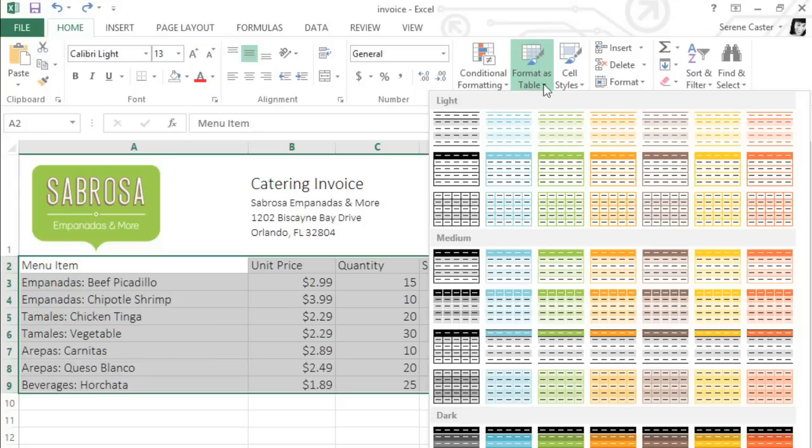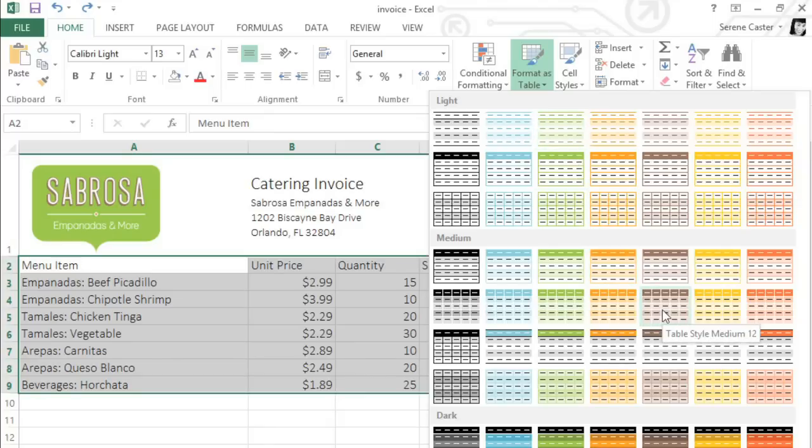Here you'll find several different styles to choose from. Just pick whichever one appeals to you the most. You can always choose a different table style later.